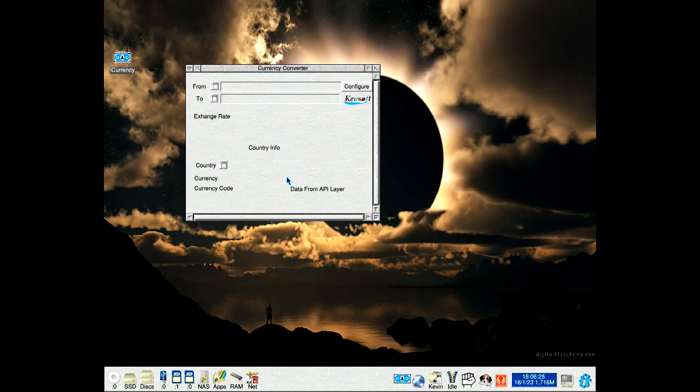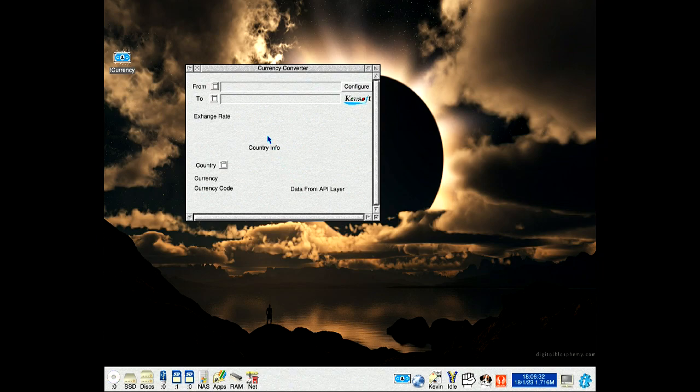It does require an API key, which you can get if you haven't got one. It will complain and show where to go.